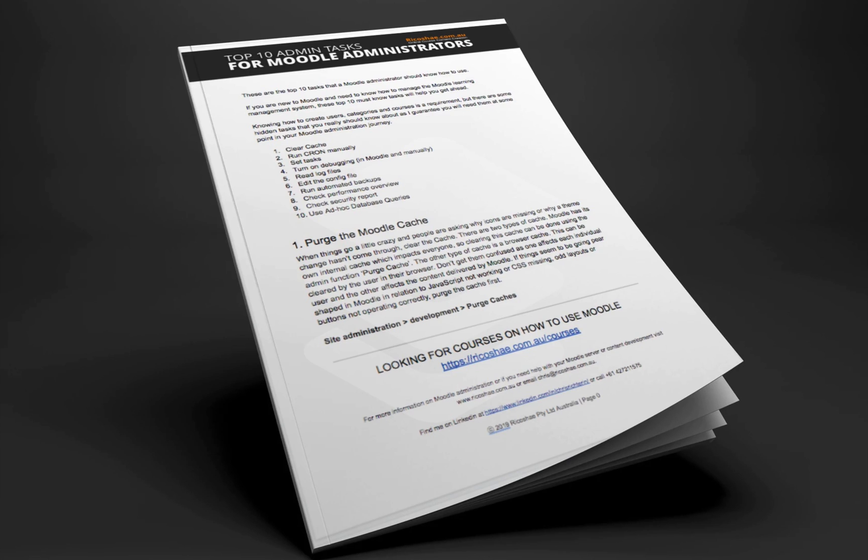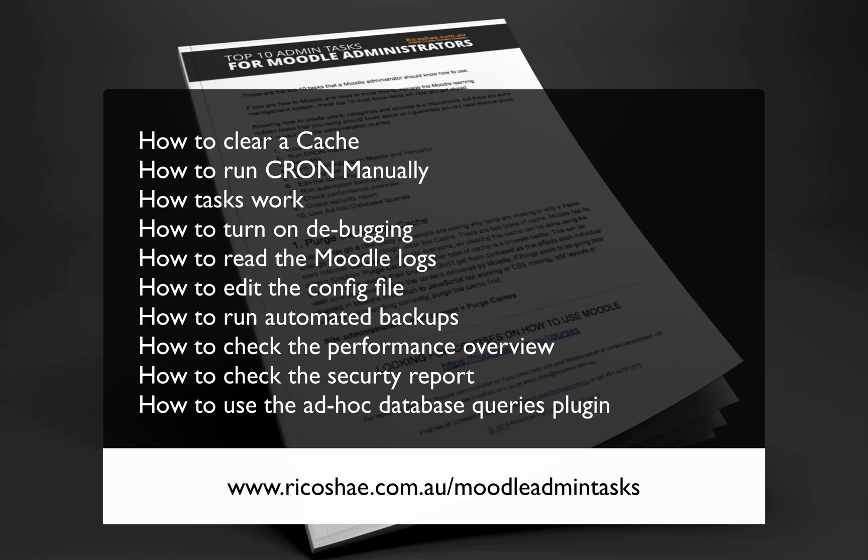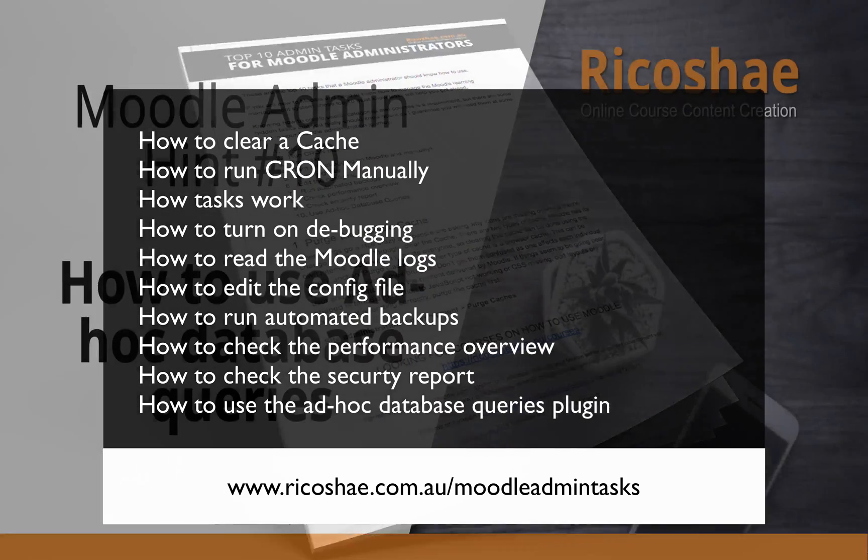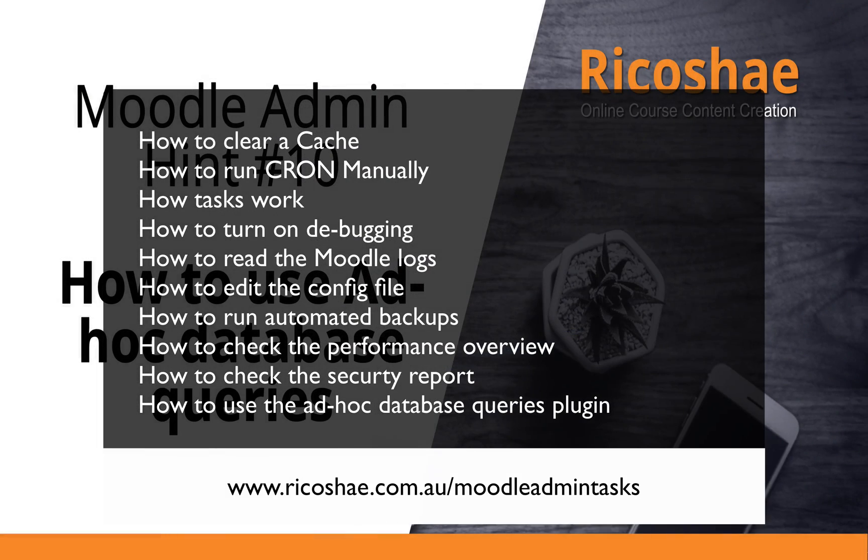I will take you through how to clear a cache, how to run cron, how to set tasks, turning on debugging, reading log files, edit the config, run automated backups, check performance overview, check security reports, and how to use the ad hoc database queries.